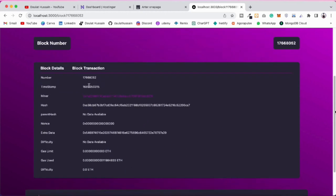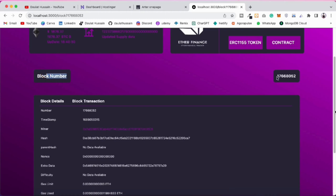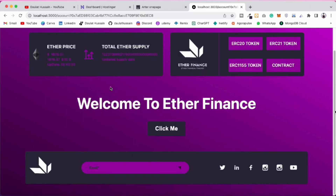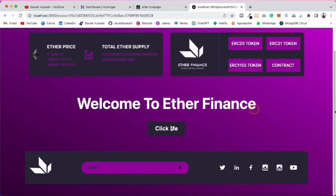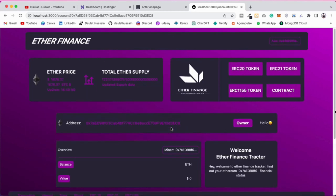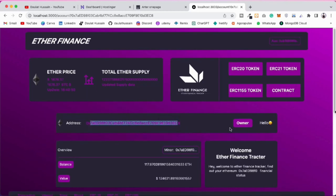Here you can find the entire data about that particular block: block number, timestamp, miner, transactions — all of this data is available and is very helpful if you are building a dApp. You can click on the address and come back to the account page, where you can explore the entire transaction history of an individual account. Clicking on it will fetch all the information about that account.